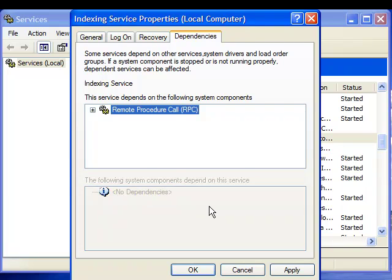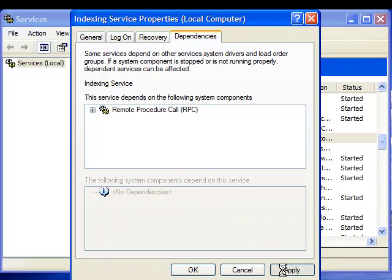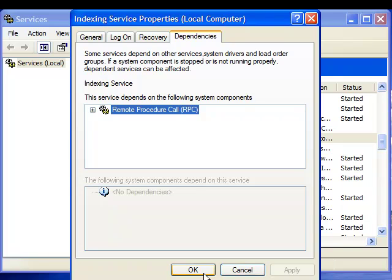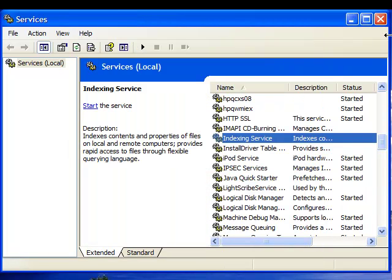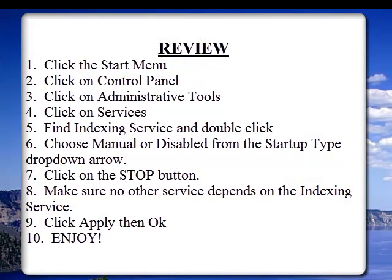Now we are done. Let's just click on apply and ok. We can exit out of the services tab and enjoy your faster computer. See you next time.